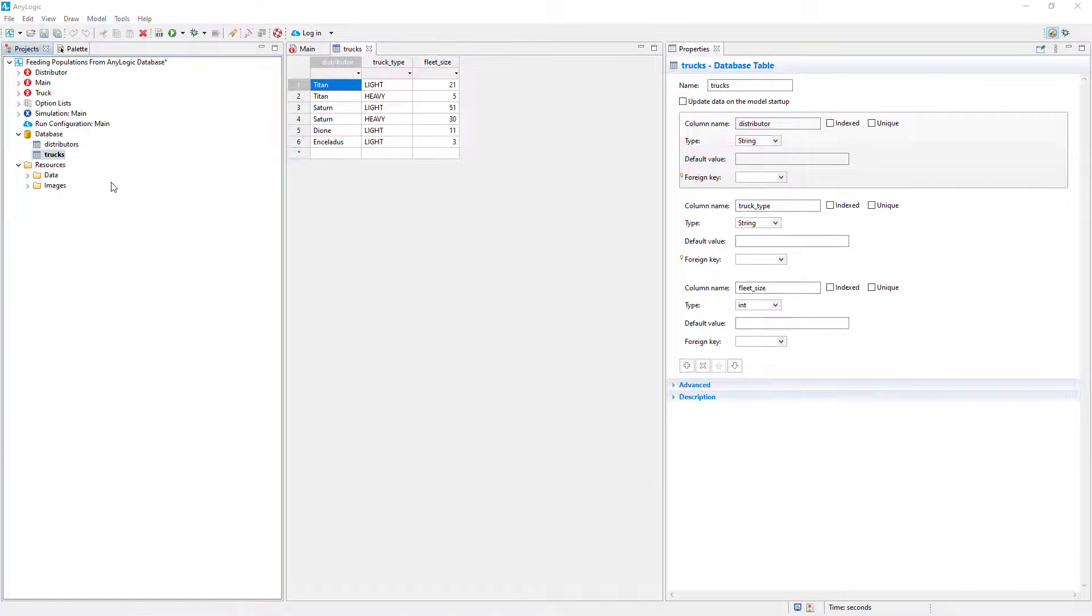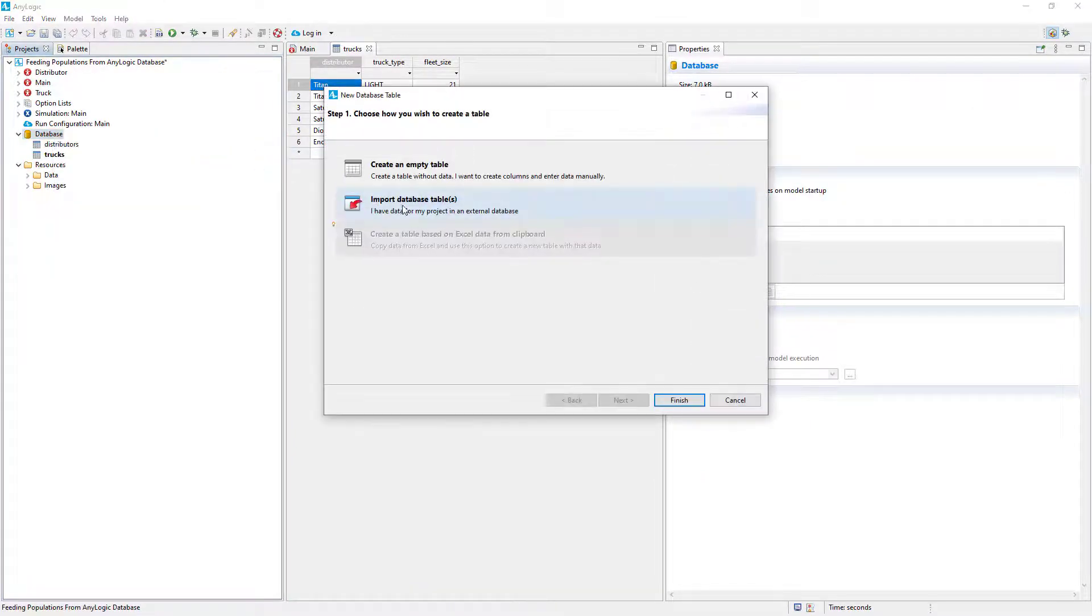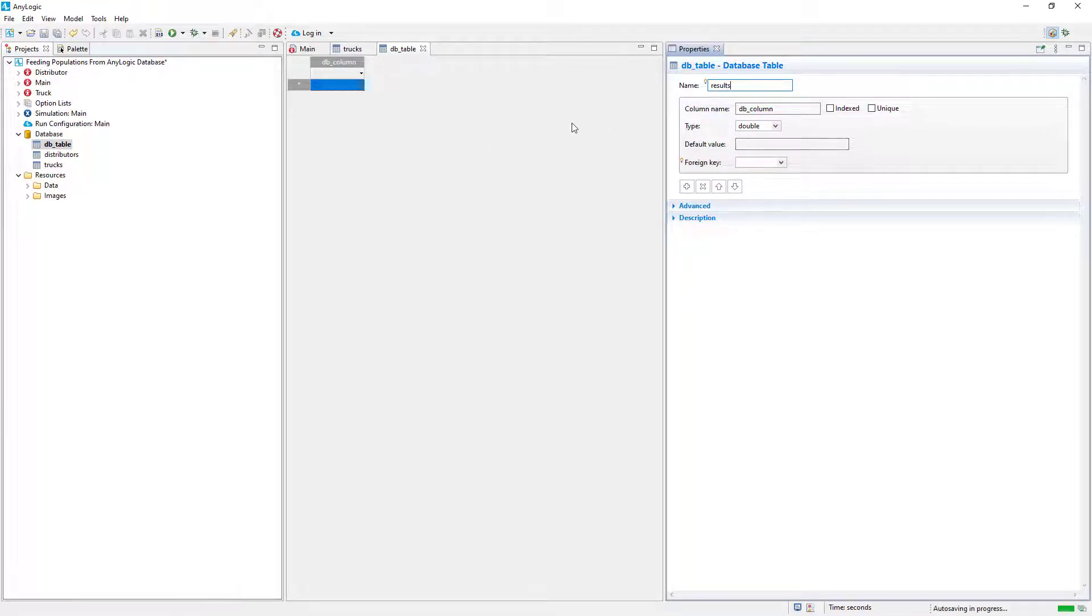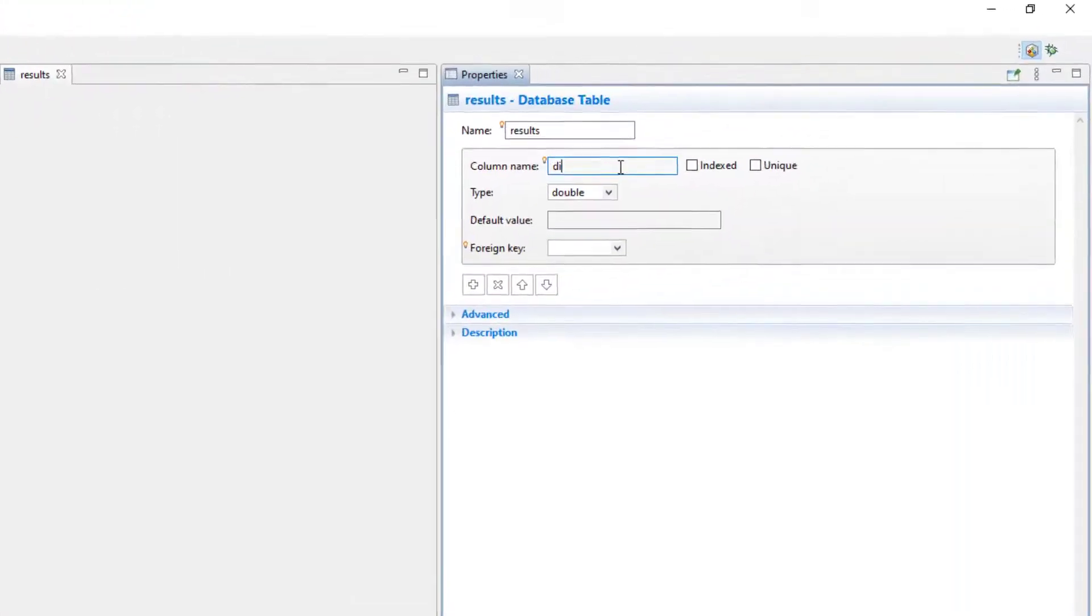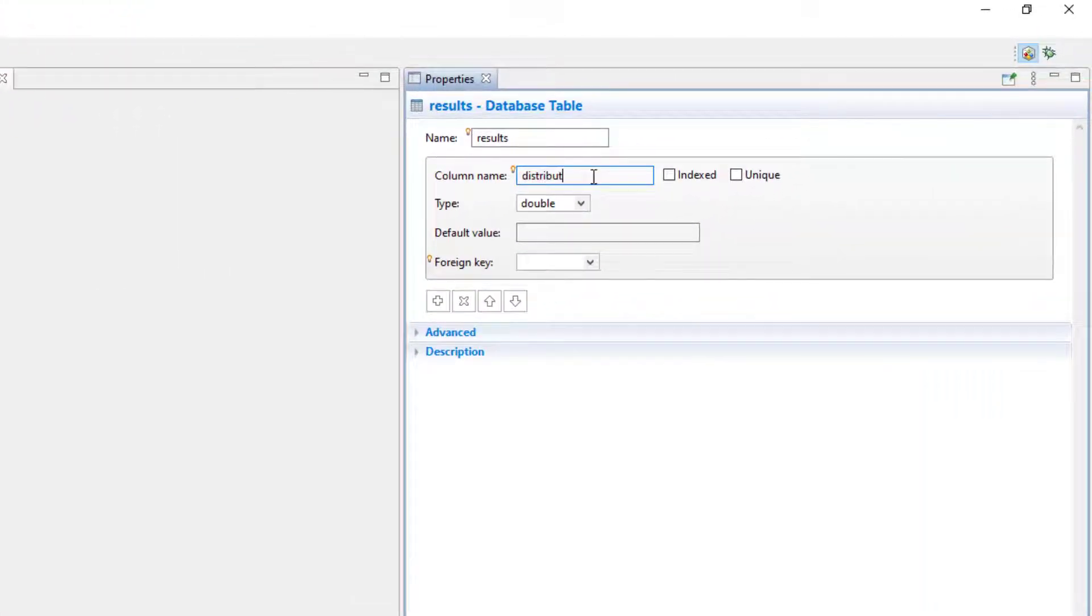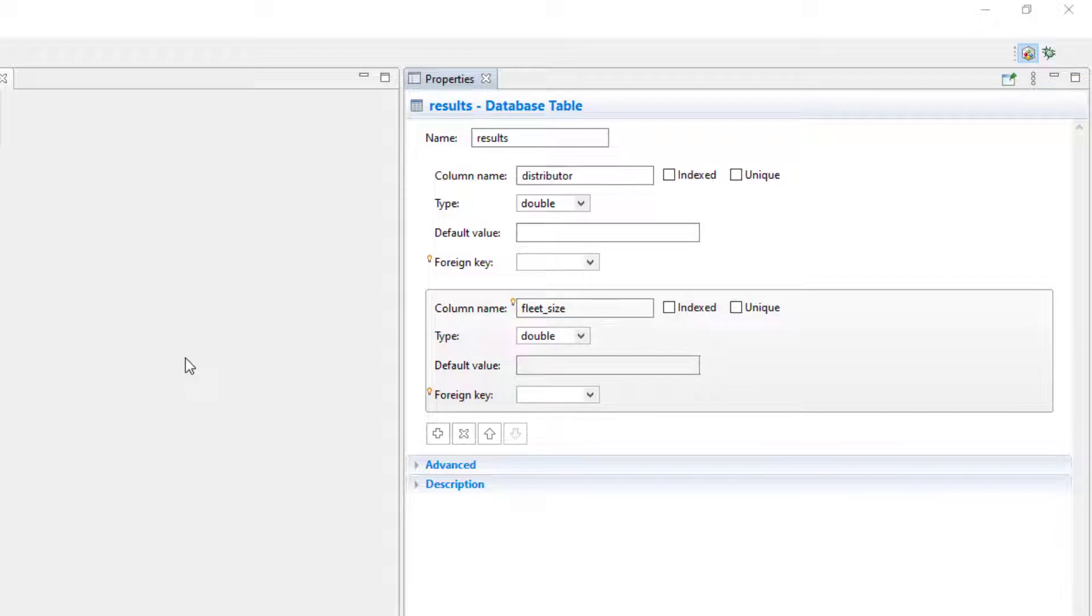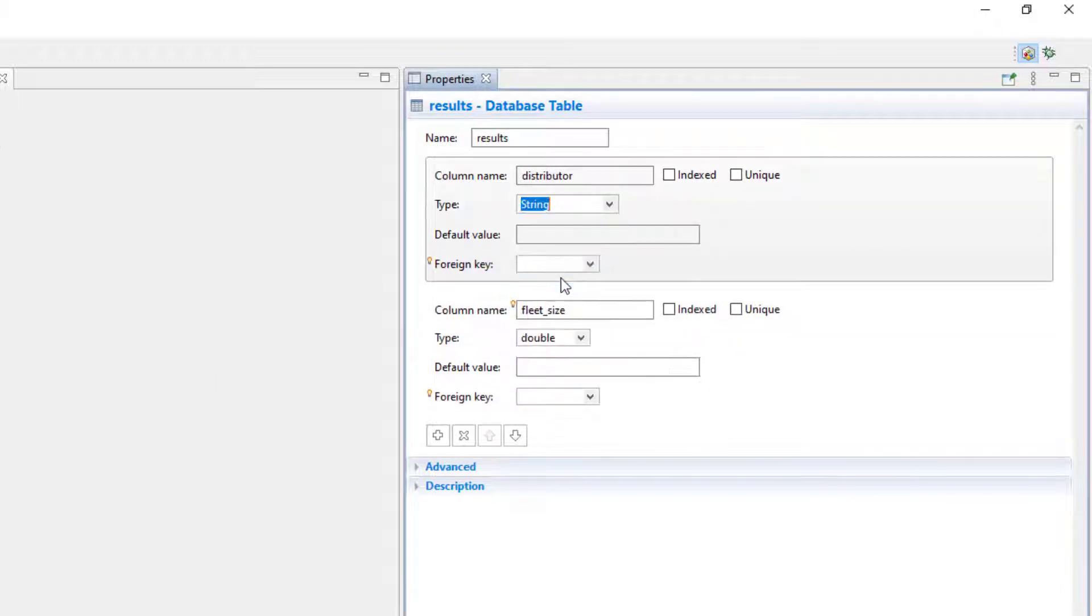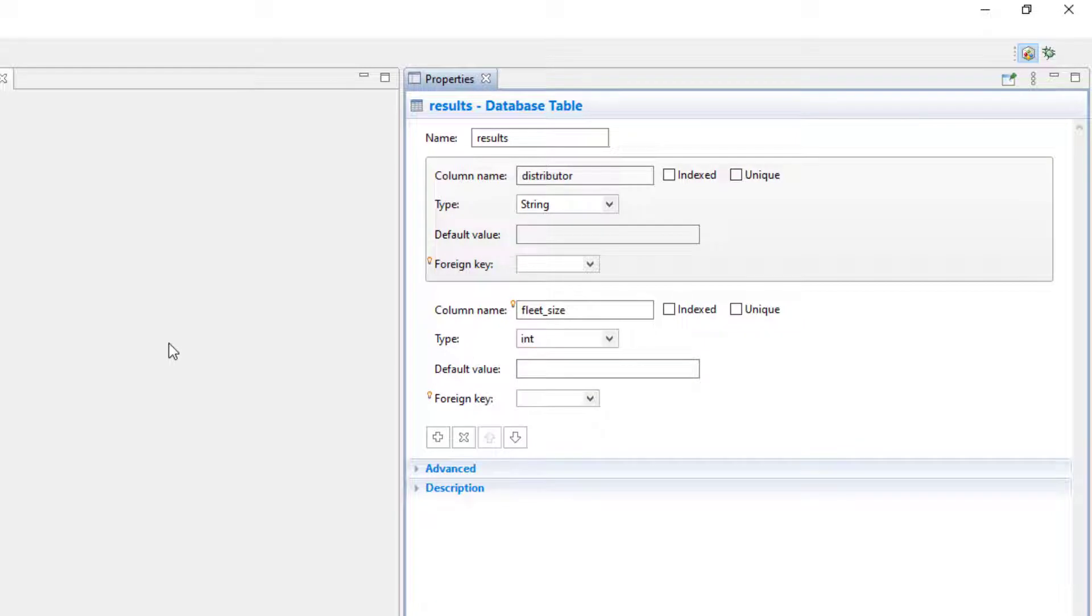Let's create a new database table. We will call it Results and use it to keep a record of how many vehicles each distributor has in total. Initially, it will be an empty table. Let's name the columns Distributor and FleetSize. The Distributor column will keep records of the distributor's names, so these values should be text strings. The FleetSize value reflects the number of trucks, so values there will be integers.